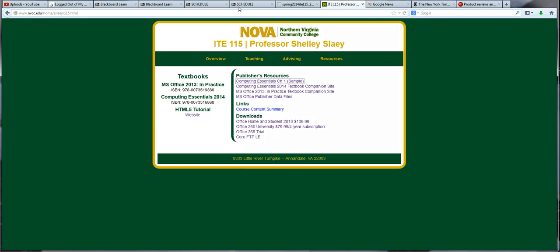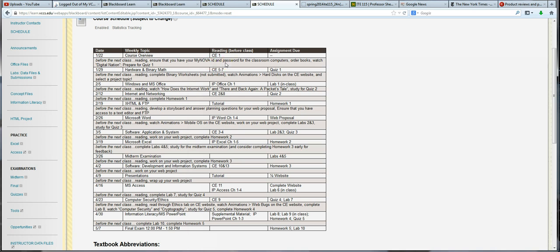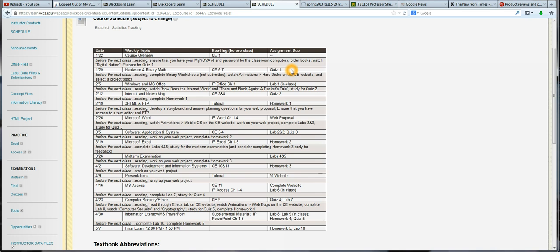So for next week, we know we're going to read Chapter 1 in Computing Essentials. We also need to skim through Chapters 5 through 7 in that textbook. We're going to make sure that we have our Nova ID and password. And we're going to start to get a hold of our textbooks. And we're going to watch a film by the name of Digital Nation. And the following class, on January 29th, you'll see that we have a quiz. The quiz is on the film Digital Nation. So let's go ahead and talk about where we find that and some of the themes that are brought up in Digital Nation.